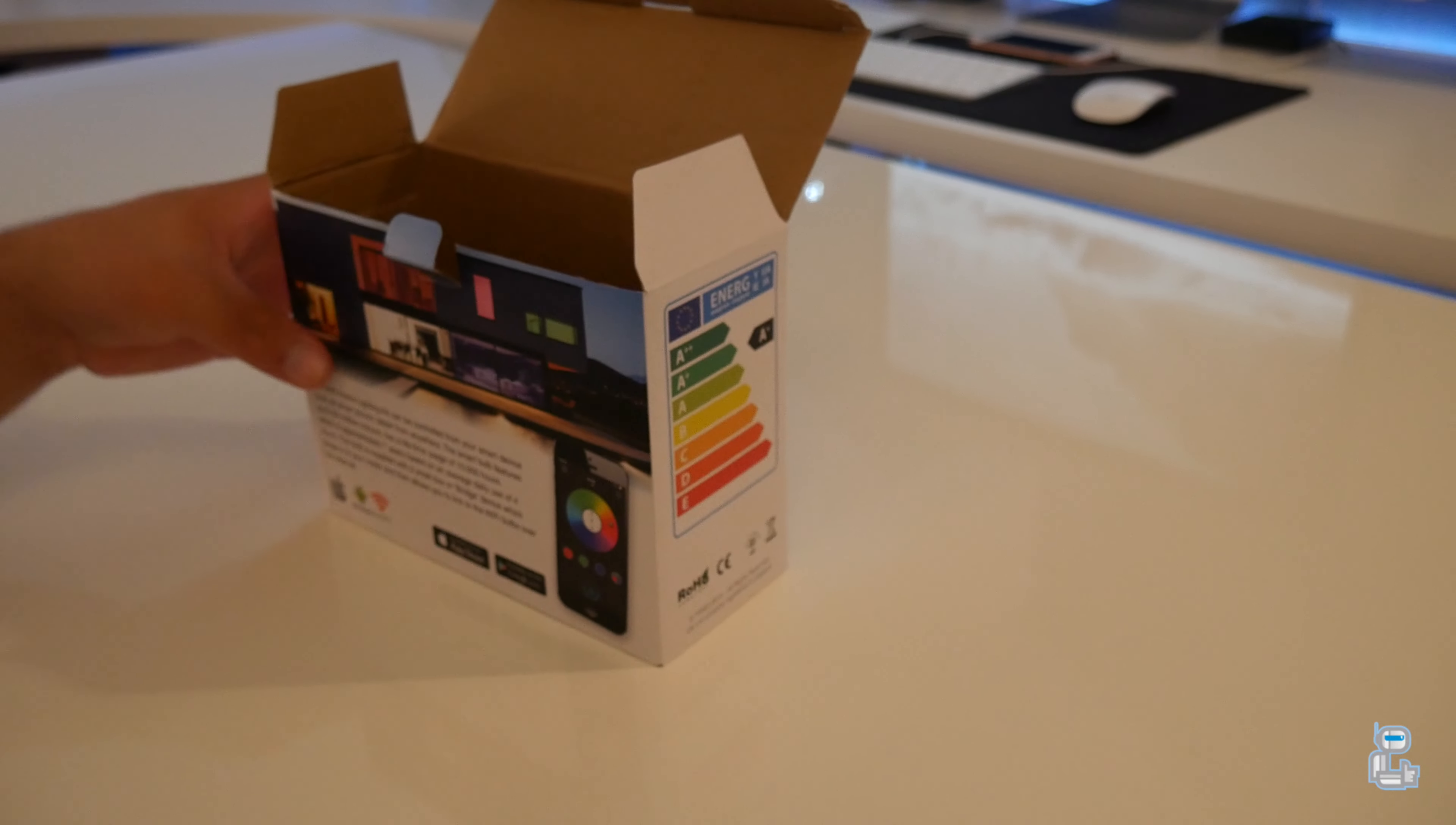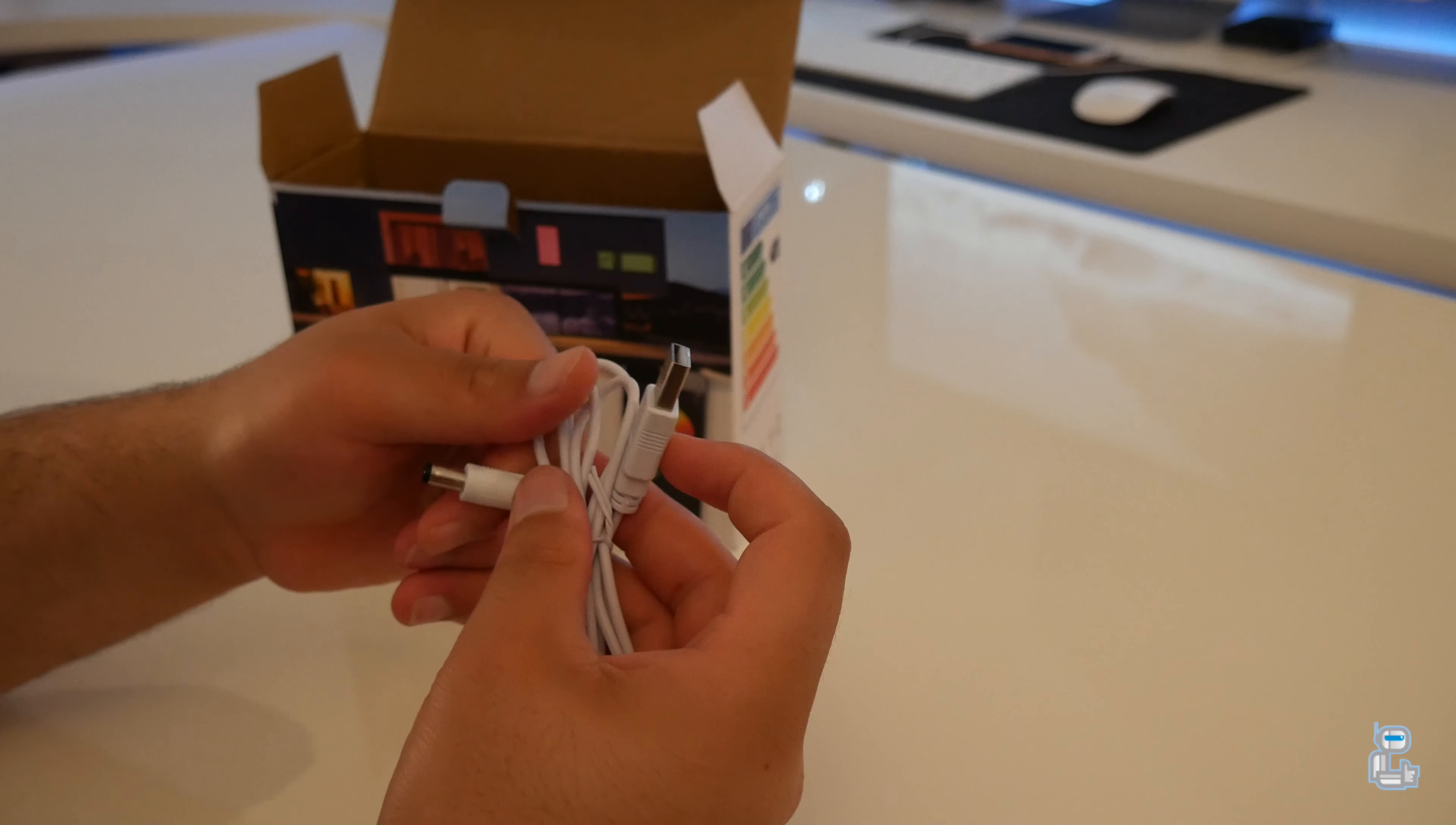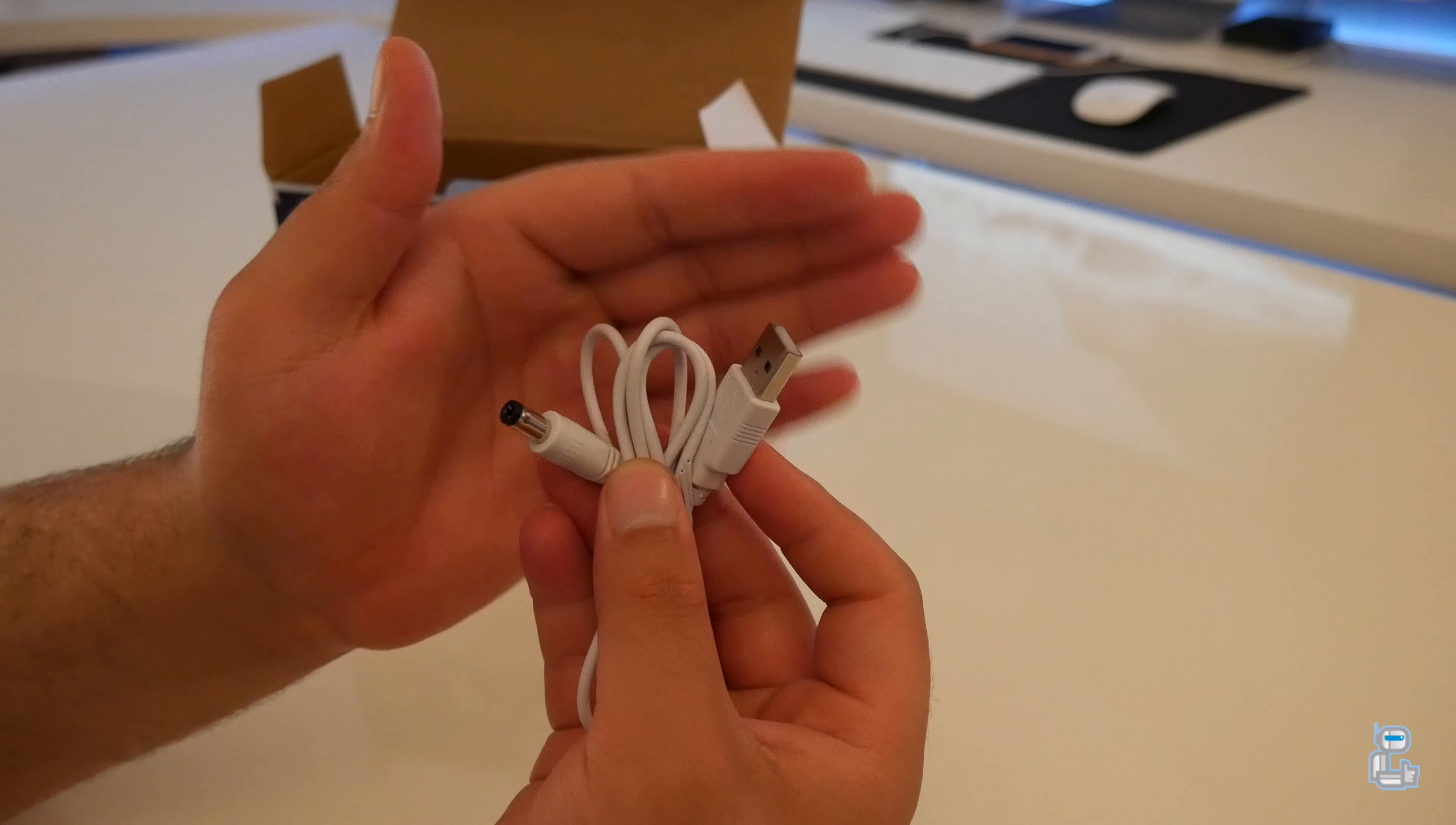And the final thing that we get included in the box is of course the power cable. The end of this power cable is a USB type A, so if you have an iPhone or any other smartphone charger plug, if you connect it up to that, it will allow for the power to be transferred to the Wi-Fi bridge.